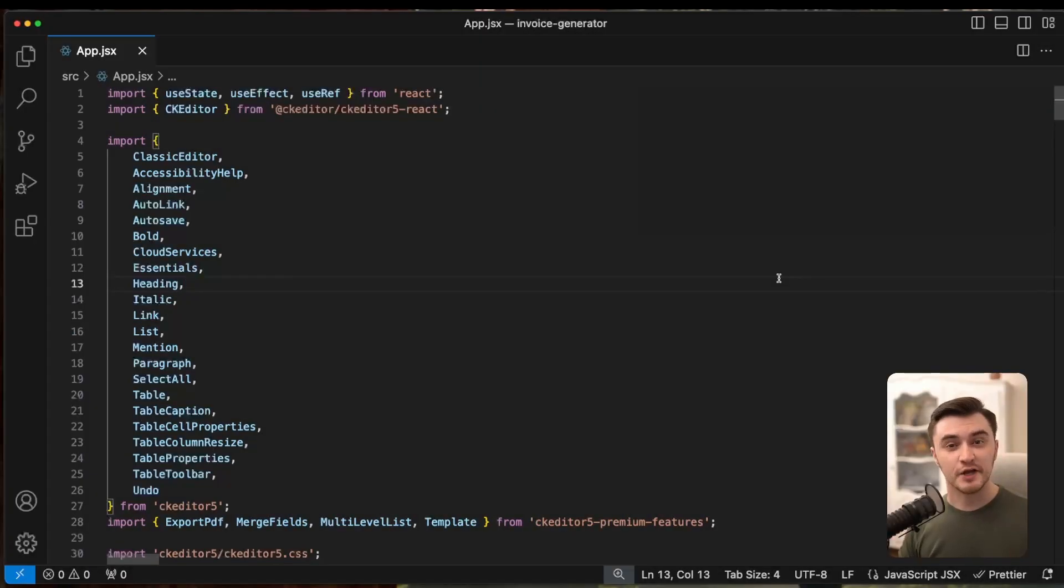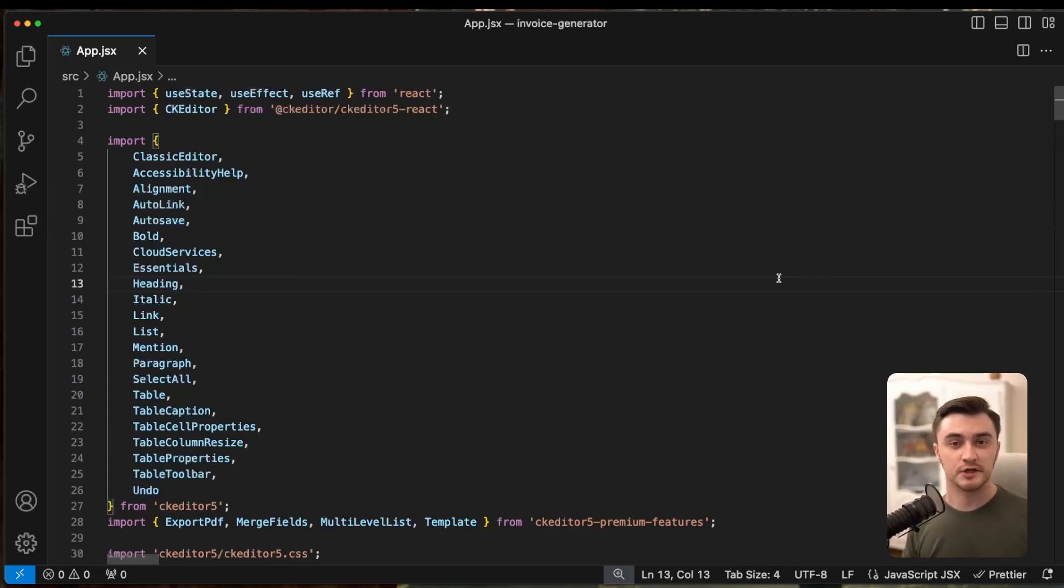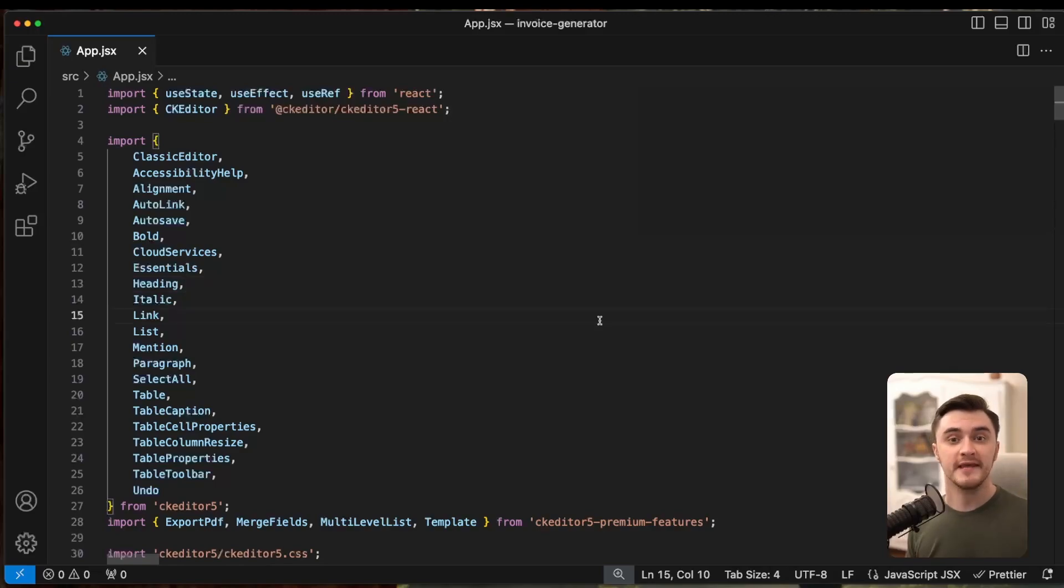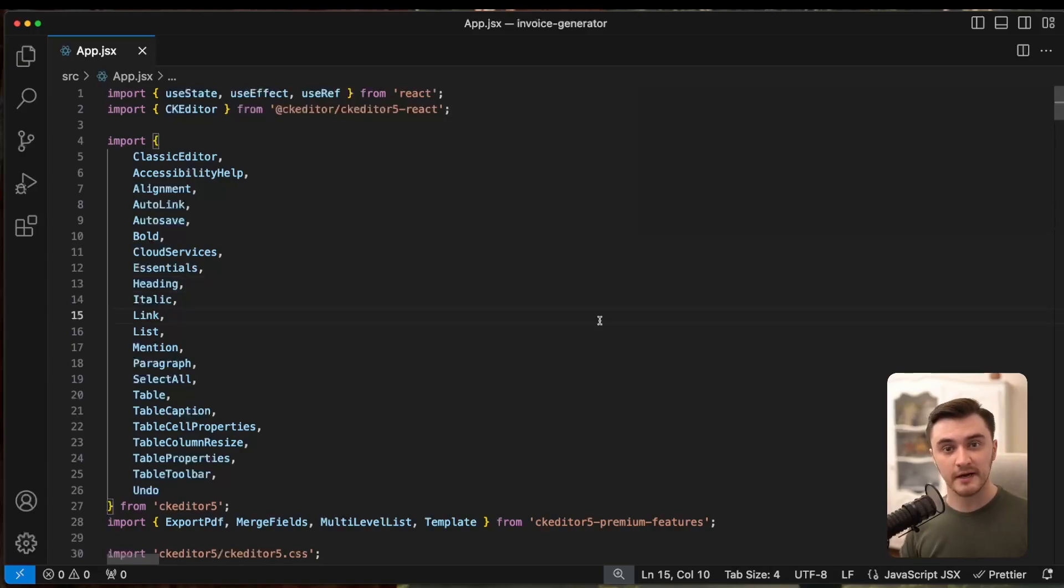Let's say you missed a feature when creating a starter project using Builder, like slash commands. Slash commands can allow you to insert templates by pressing slash. Let's fix that. We need to import the slash commands plugin and include it in the editor's config.